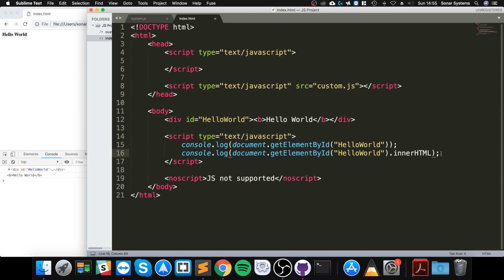There are some other methods. I mean, there's a lot of methods that you can use. You can get like a bunch of classes, get everything that has a particular class, you can change the styling of it, you can change CSS as well.